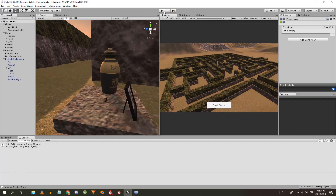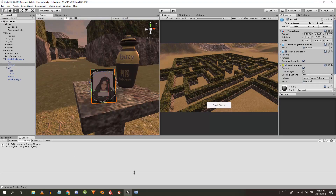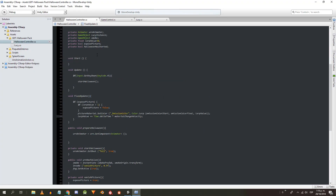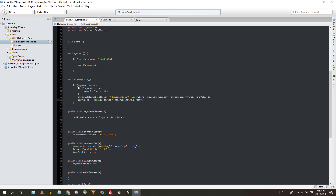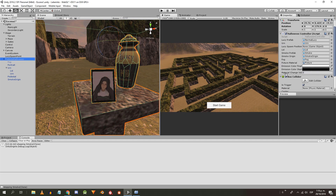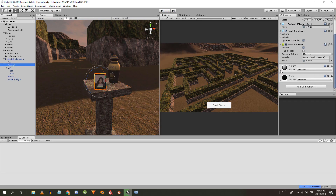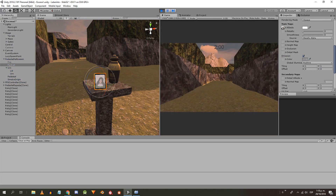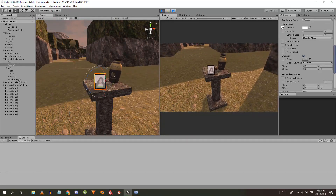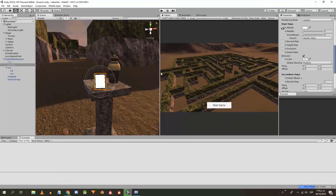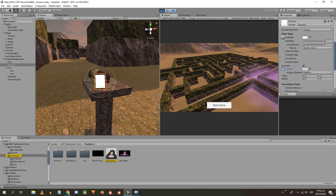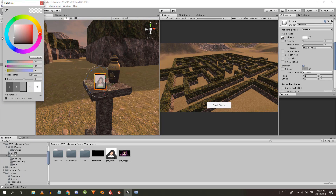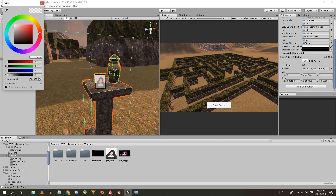It doesn't work because the photo material doesn't have emission activated and the change speed is 0. So I put 1 in the change speed and then I activate the emission of the material. Now it works. I define the initial color, copy the hexadecimal value and paste it into its place in the Halloween controller.